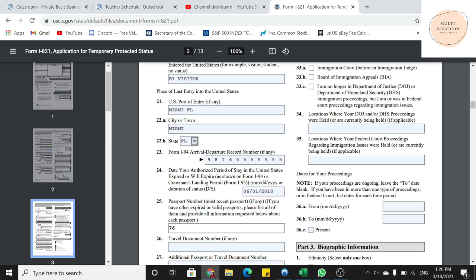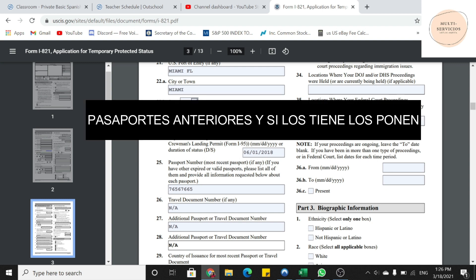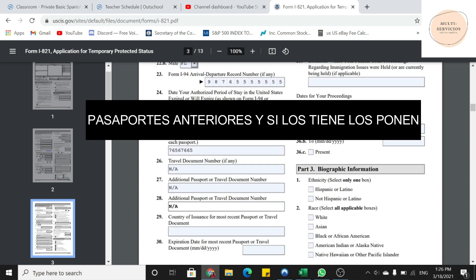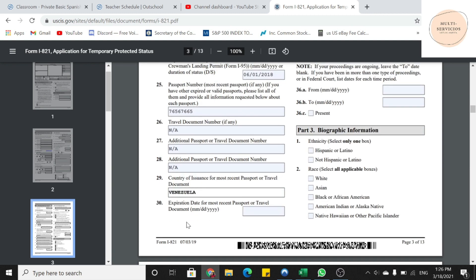Ahí van a poner su número de pasaporte, el más reciente. Si tienen otros pasaportes, lo ponen. Si no, ponen NA en las demás cajas. Ya después, en la 29, va a preguntar dónde es que obtuvieron este pasaporte. Este pasaporte, Andrea lo obtuvo en Venezuela. Y después, nos está preguntando la expiración del pasaporte más reciente.